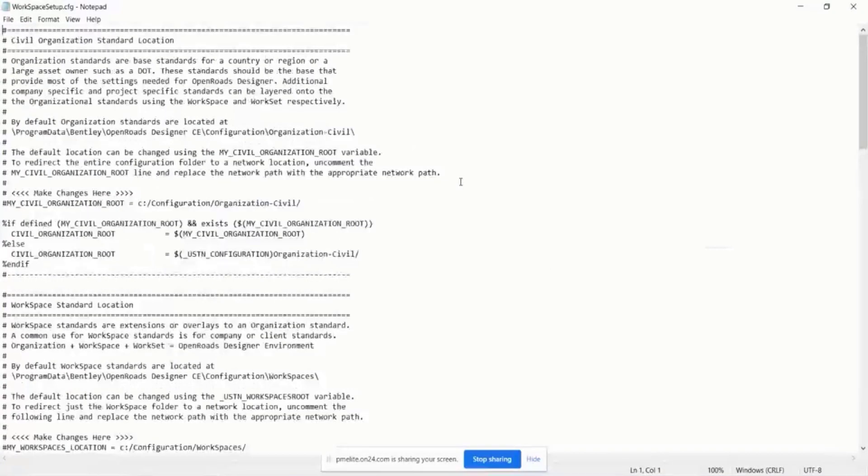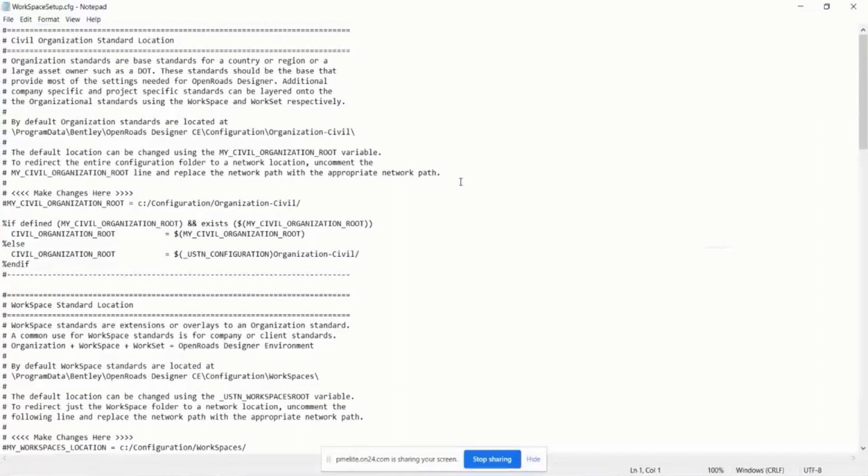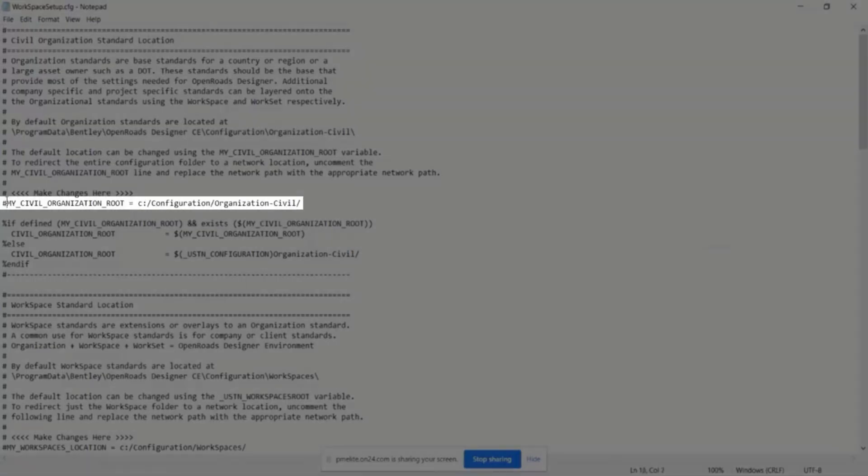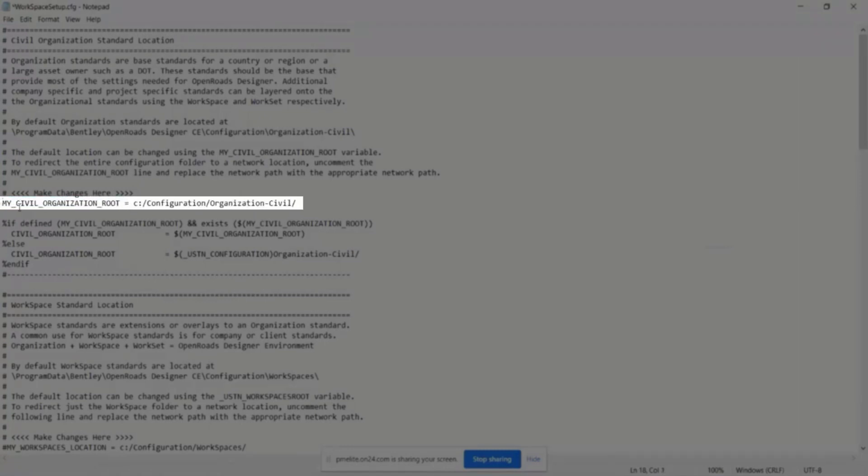This is going to define the root location of your workspace, your organization and your workset level. You can have the root locations of all three of these in different locations from the default location. So if you want to do that, you see this my civil organization root. Right now it's commented out. You can just remove the hashtag right there and then point it to the folder name.